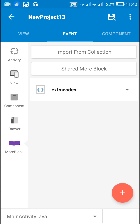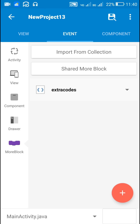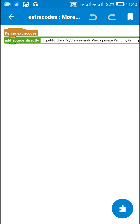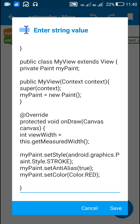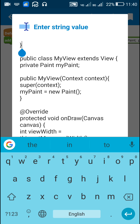Here I have added a more block called Extra Codes, and in this more block I have used an Add Source Directly block. I put a closing curly bracket as the first thing, which will close this Extra Codes block. After that we can put our own code.